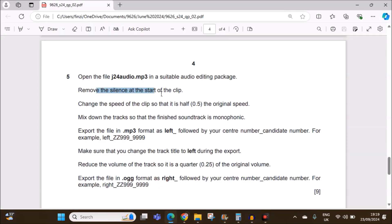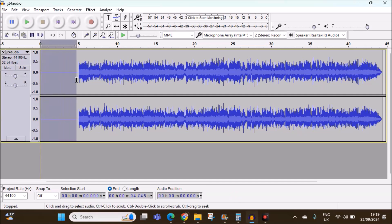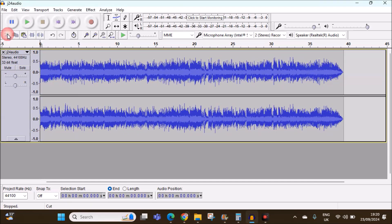Remove the silence at the start of the clip. Here you can see the first 5 seconds we have silence, so we need to remove that. Select it and then you can cut it.